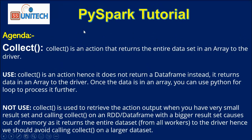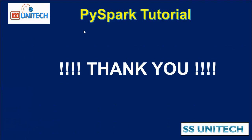I hope you have understood how we can use collect and when we are required to use the collect transformation. Thank you so much for watching this video. See you in the next video.